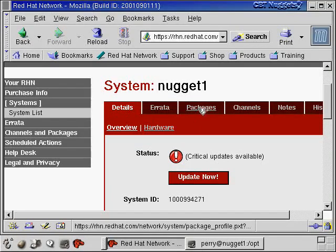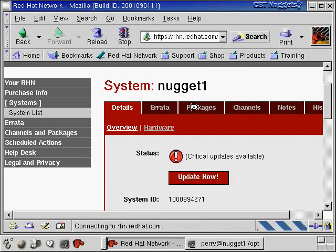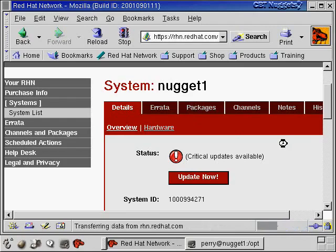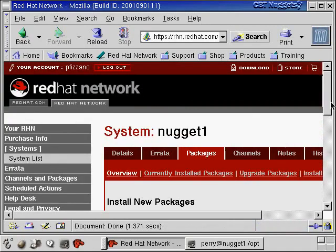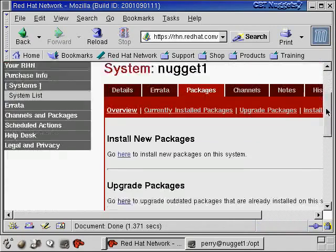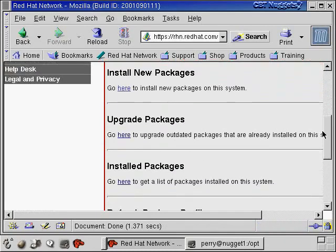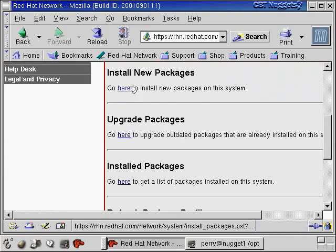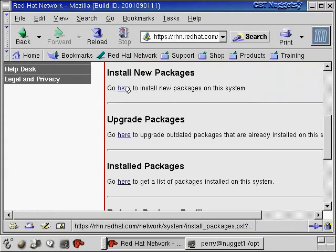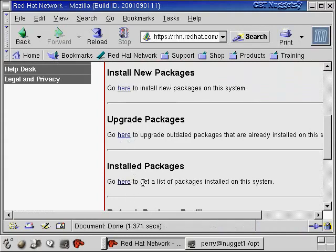And ideally, you'd be able to install this stuff more easily just with like a one-click like you could on like a Windows or a Macintosh operating system. It's so easy to install software on those operating systems. And so here I'm going to go to install new packages. You can also go to upgrade packages or look at the packages that are already installed on your system.